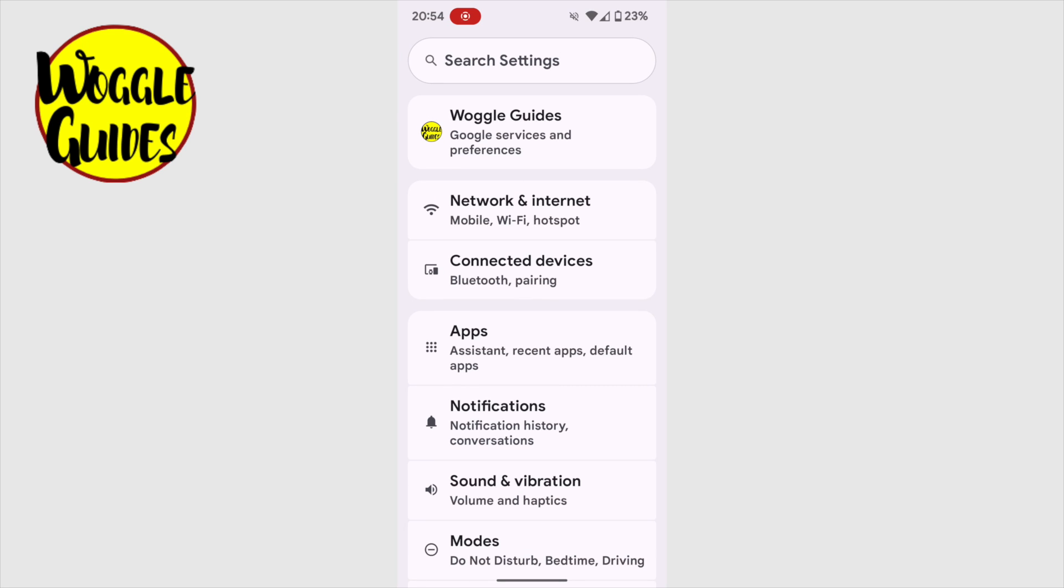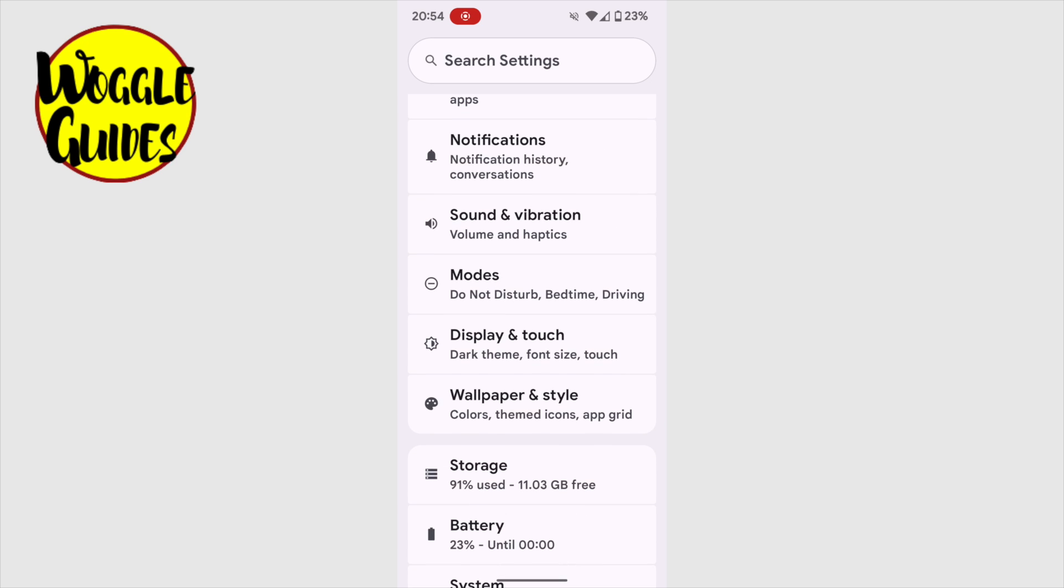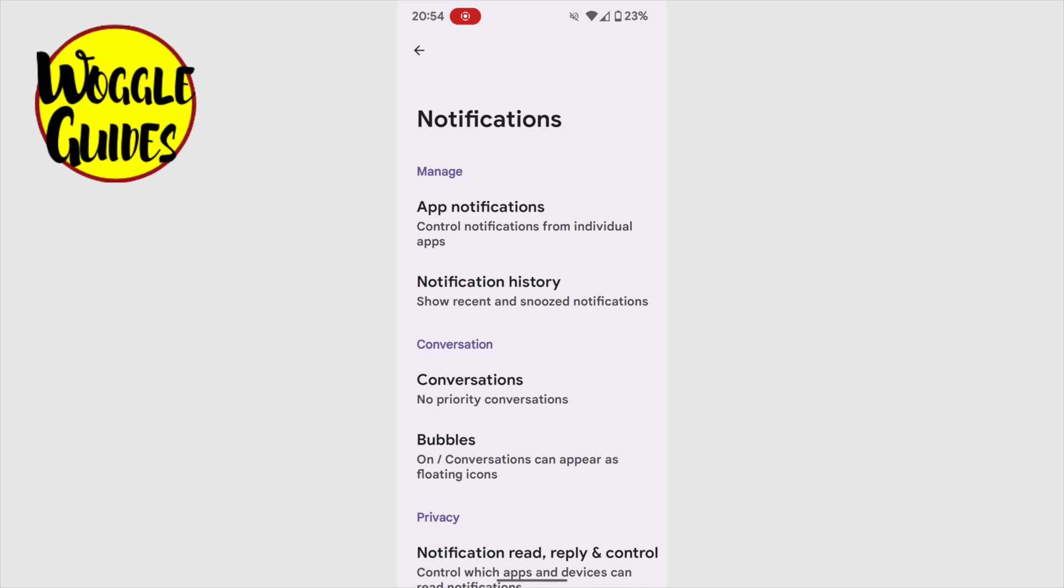A long list of options is then presented, but we're interested in the Notifications setting shown a little way down this page. Let's tap on that once to open it.